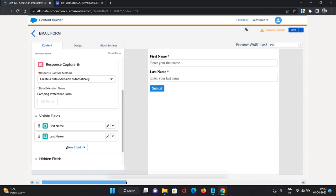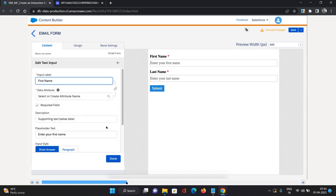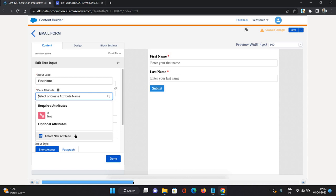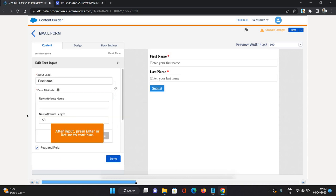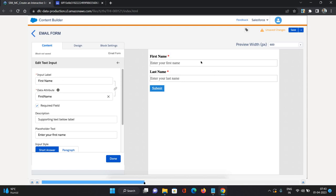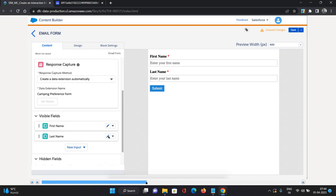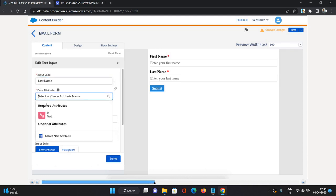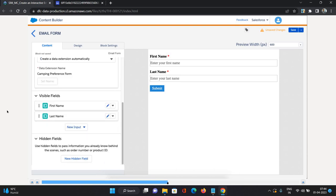These fields have an input label but the data extension field hasn't been configured yet. I'll click Edit on the First Name field. The input label is there but the data attribute is not. In the data attribute I'll click the lookup field and click New Attribute, naming it First Name, then click Create. This sets the visible label on the form and the corresponding field in our data extension. I'll do the same for Last Name — go to data attribute, Create New Attribute, Last Name, click Create. We now have two columns created for First Name and Last Name.